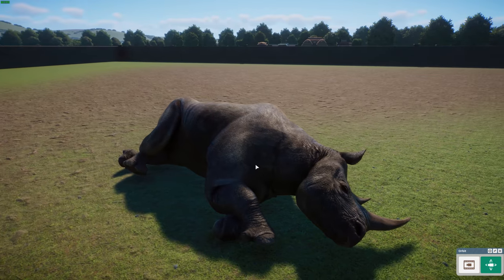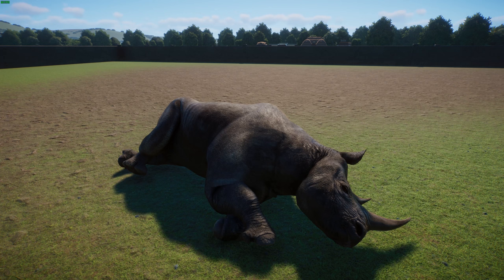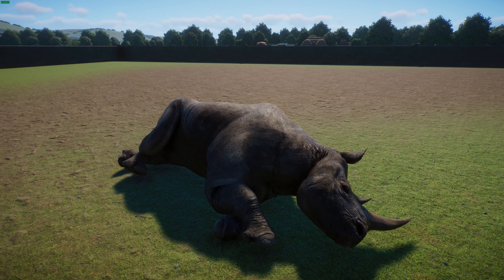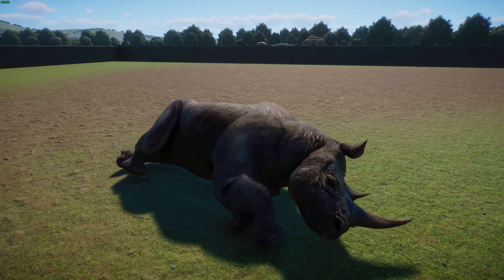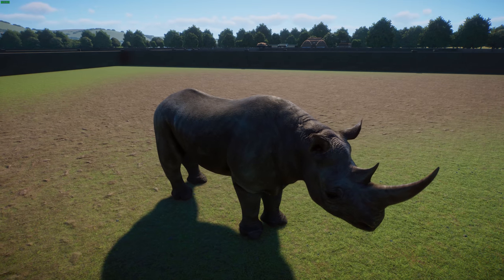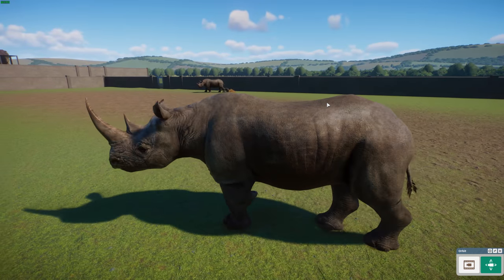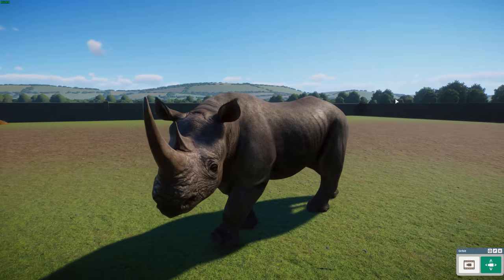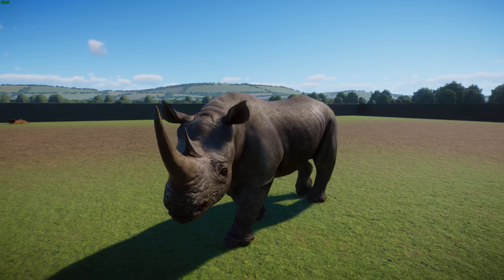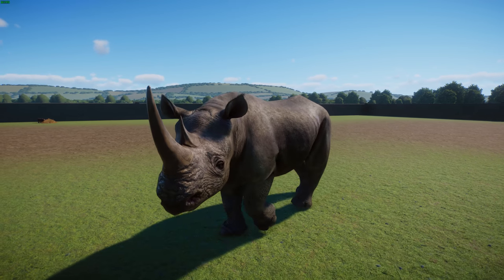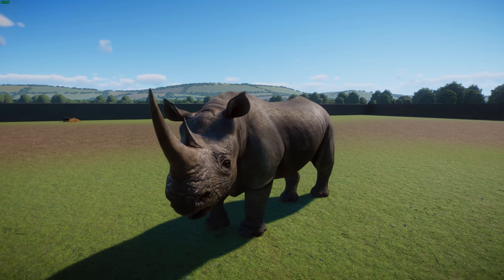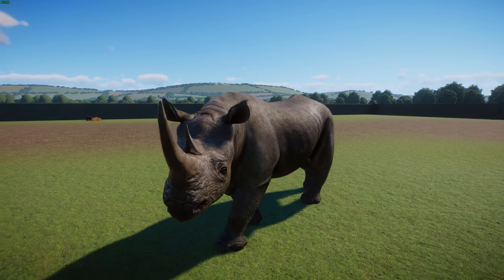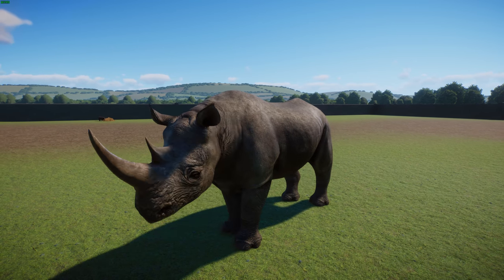Black rhinos have thick skin that protects them from thorns, sharp grasses, and mites. Oxpeckers pick parasites from them but may also feed on rhino blood. It's commonly assumed black rhinos have poor eyesight, but recent studies show eyesight comparable to a rabbit. Their ears are positioned high to help detect things, and they have an excellent sense of smell to detect predators. Historically they may have lived in the Sahara, and were found across eastern and southern Africa.